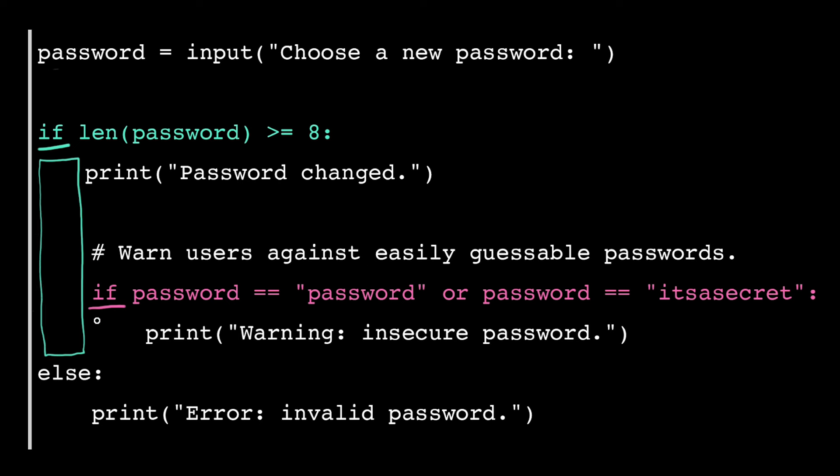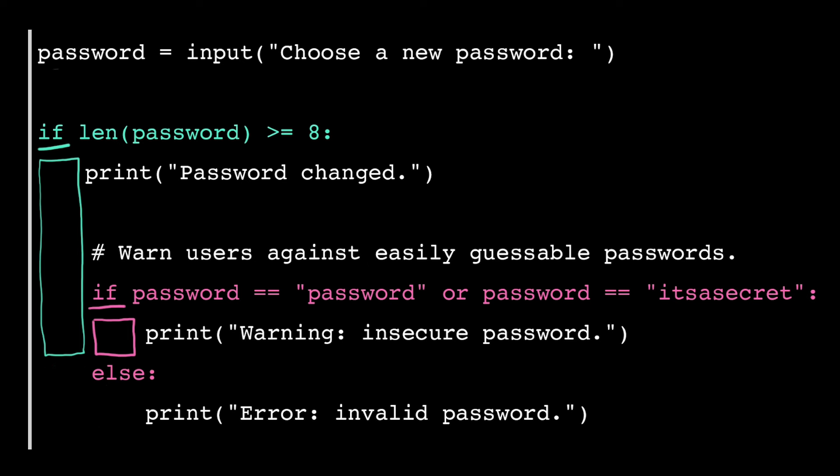Then this line of code is indented two levels in, that's two tabs over. So this ELSE branch must belong to this IF branch because they're at the same level of indentation. If instead I indented it one level over, it would now belong to this IF branch because these would now be at the same level of indentation.